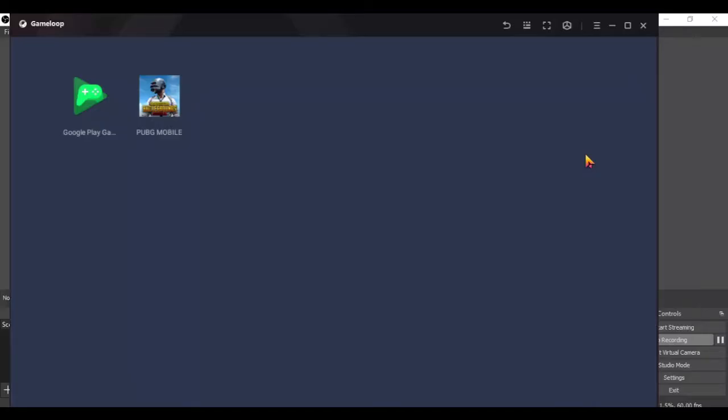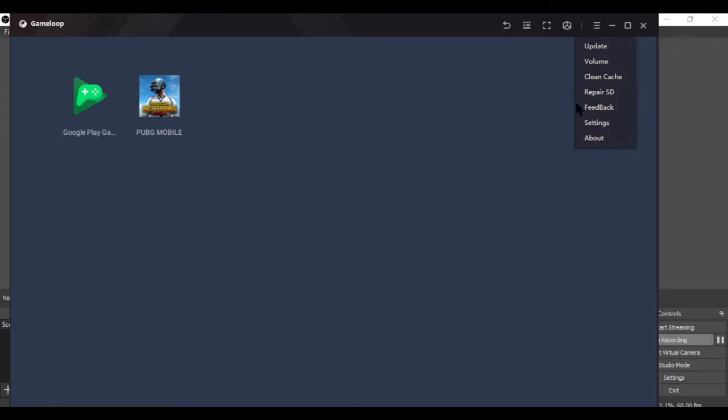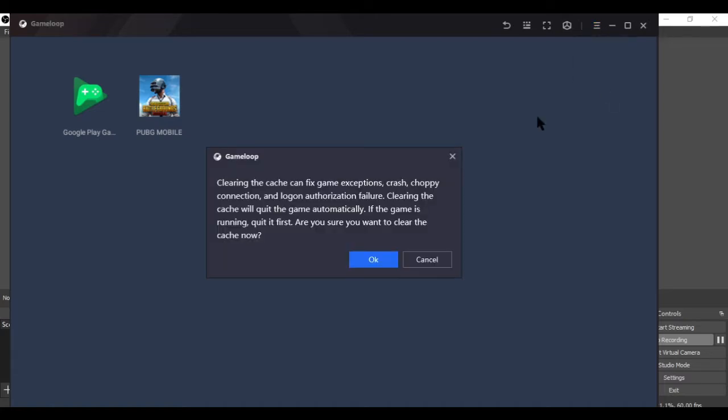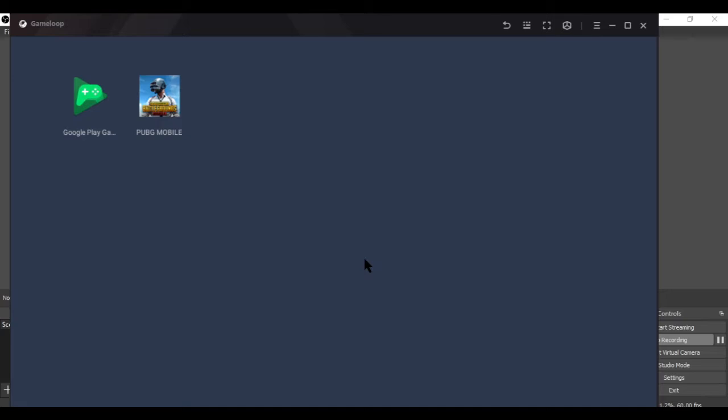First of all, click on the back button while playing PUBG and it will lead you to this screen. After coming to this screen, click on the three bar menu button and click on clean cache. This will clear all the temporary files stored in your computer.